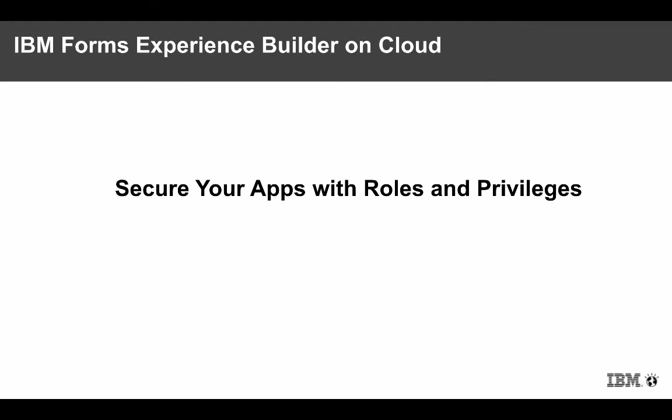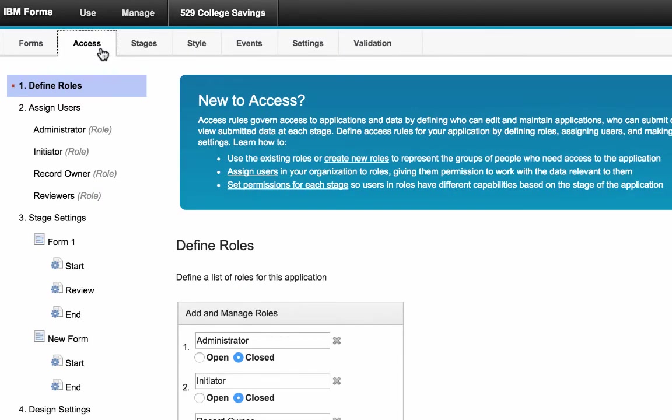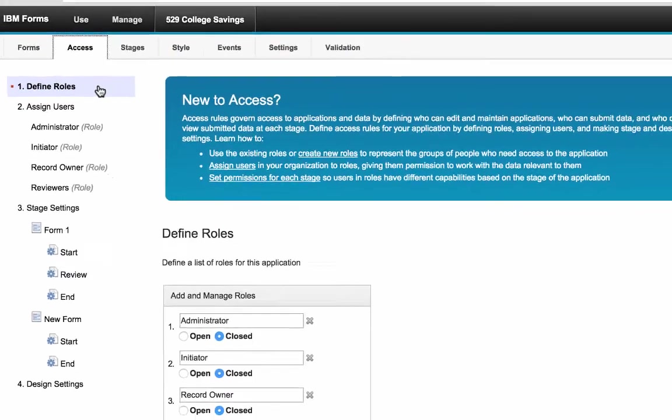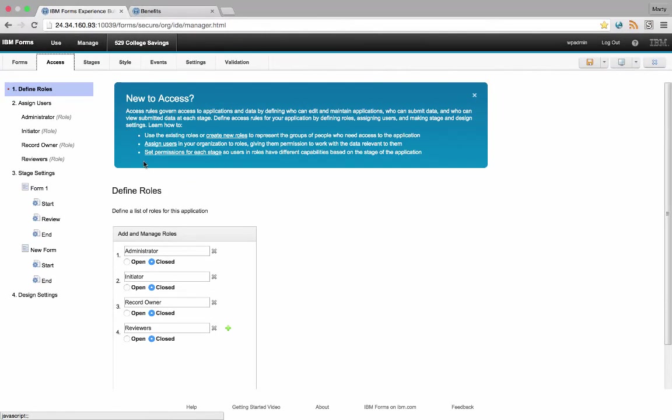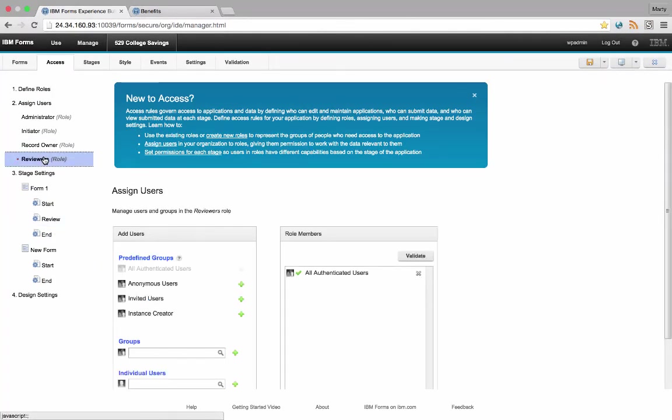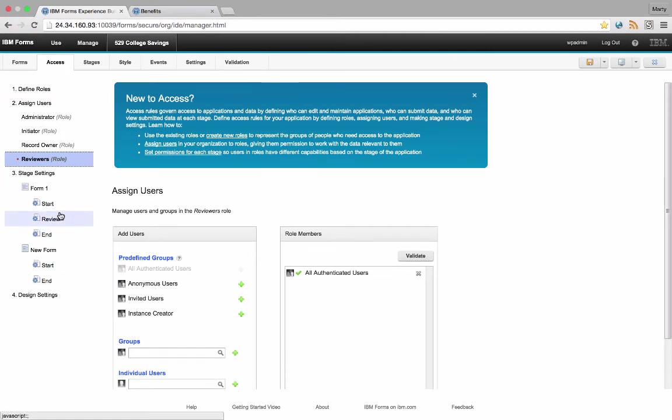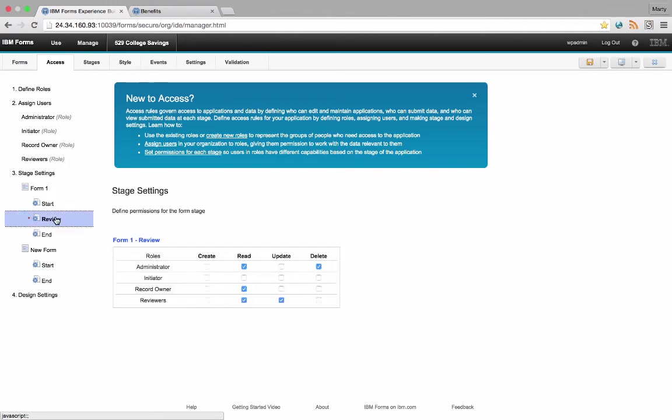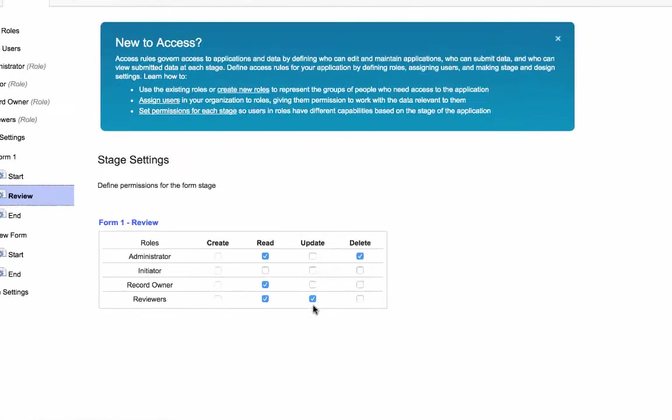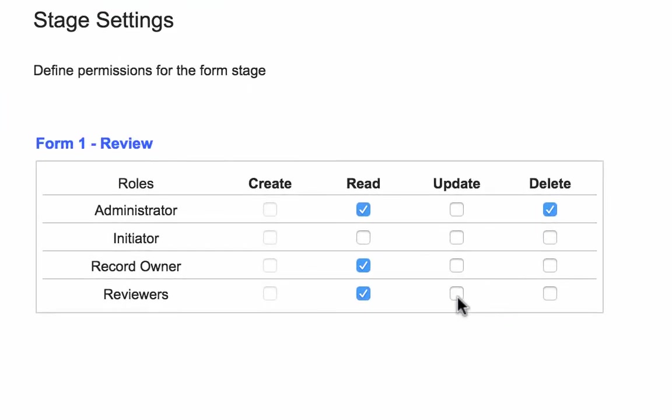Secure your apps with roles and privileges. First, define your roles. Second, determine who's a member of the role. And then finally, determine the privileges for that role in each workflow stage.